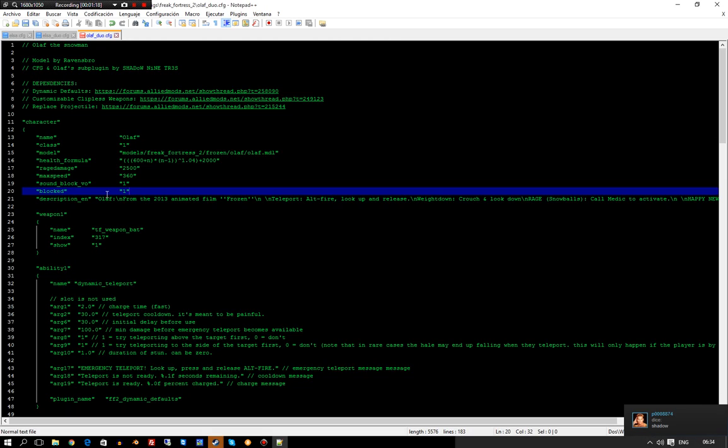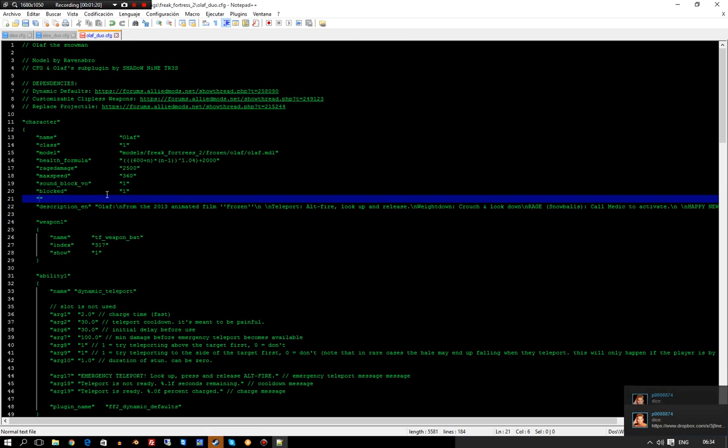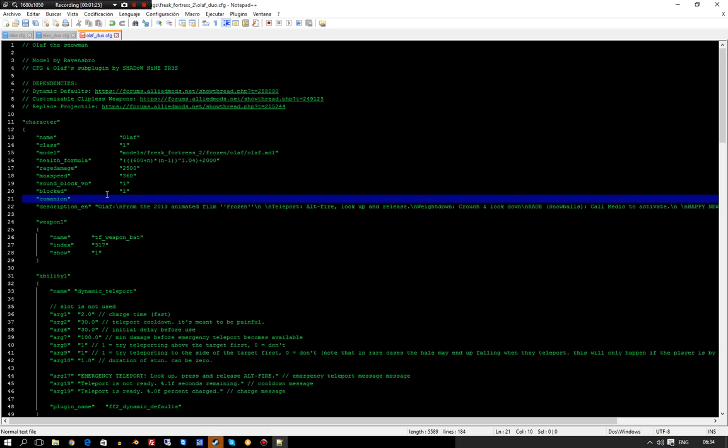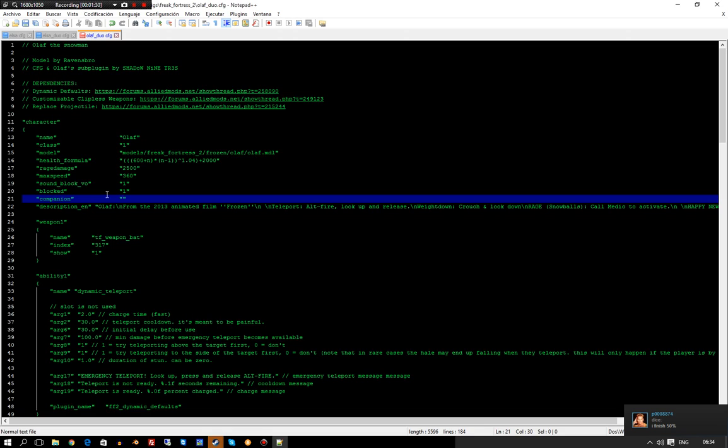Now, if you want to add another companion, you do the same thing. But in this case, we don't have a companion for Olaf, so we're going to not use that section.